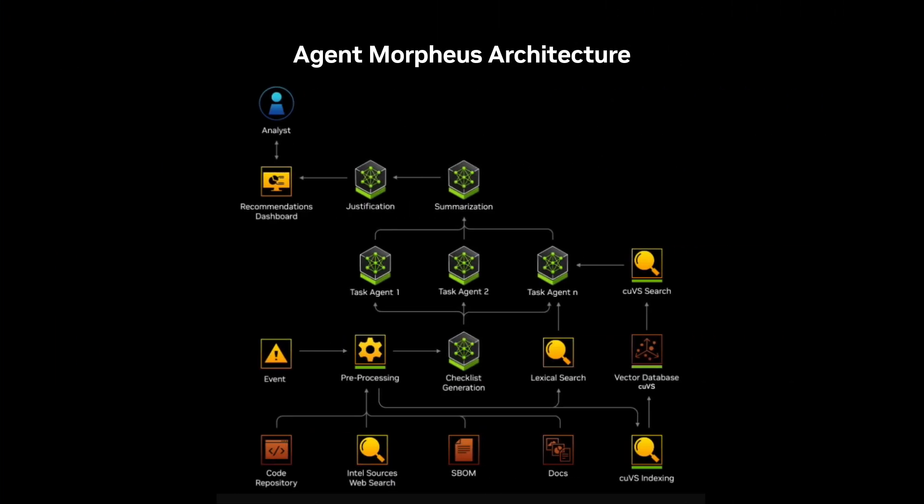The Agent Morpheus system built by NVIDIA can quickly triage vulnerabilities in software containers and code. This is incredibly helpful as analyzing software vulnerabilities is often a critical but time-consuming step in the development process.